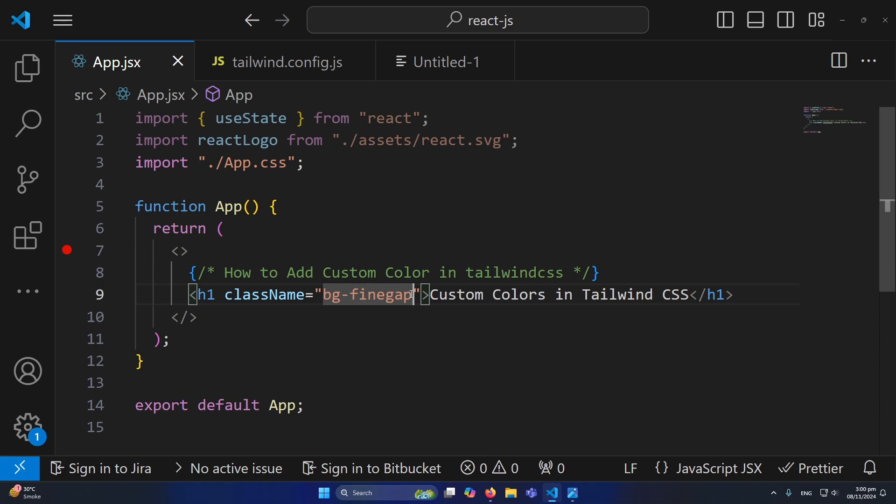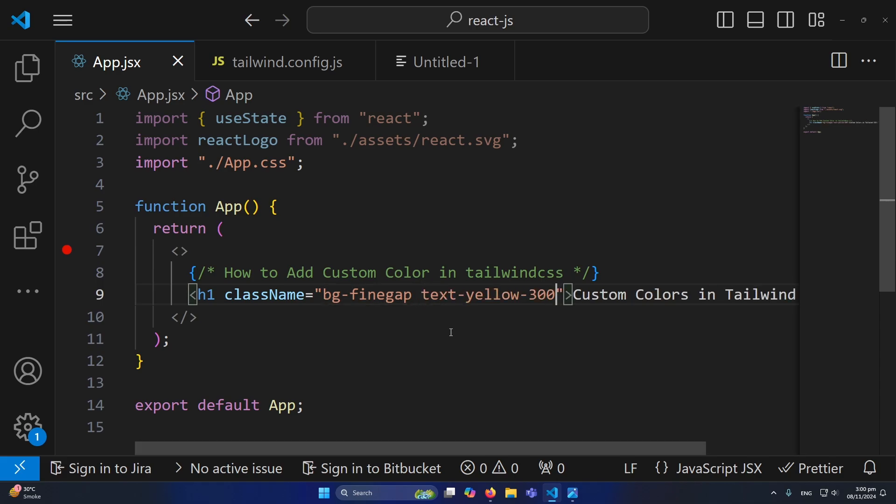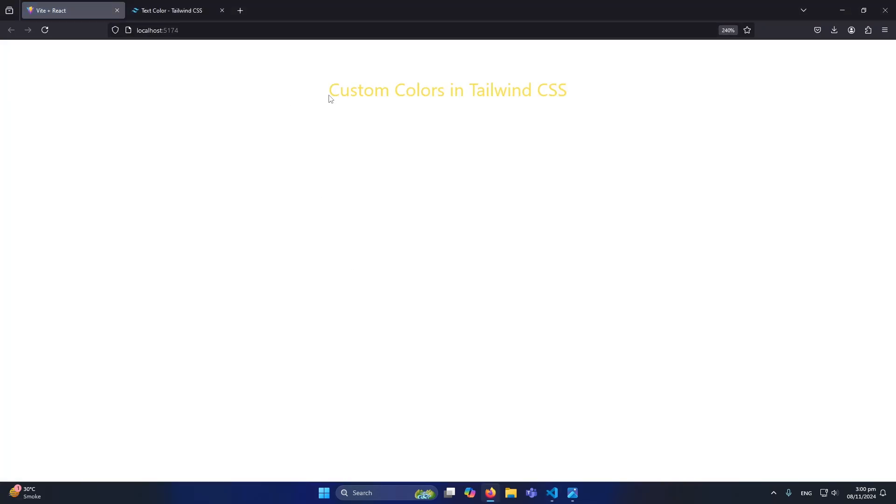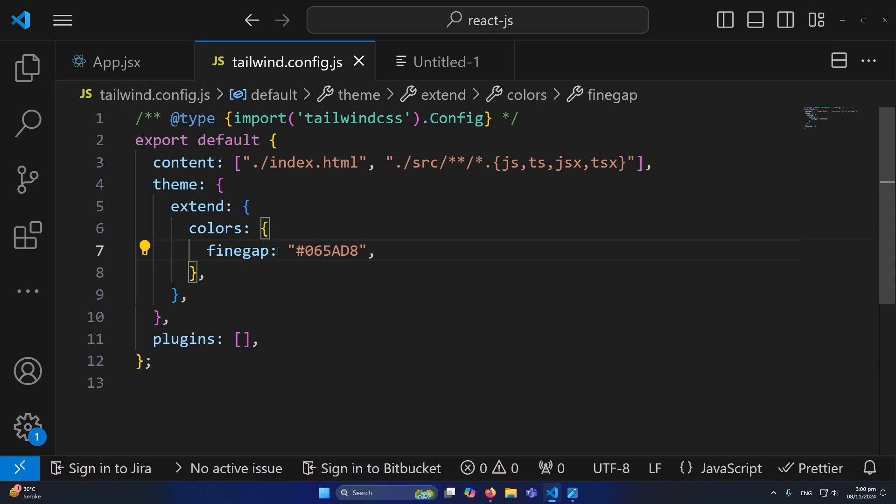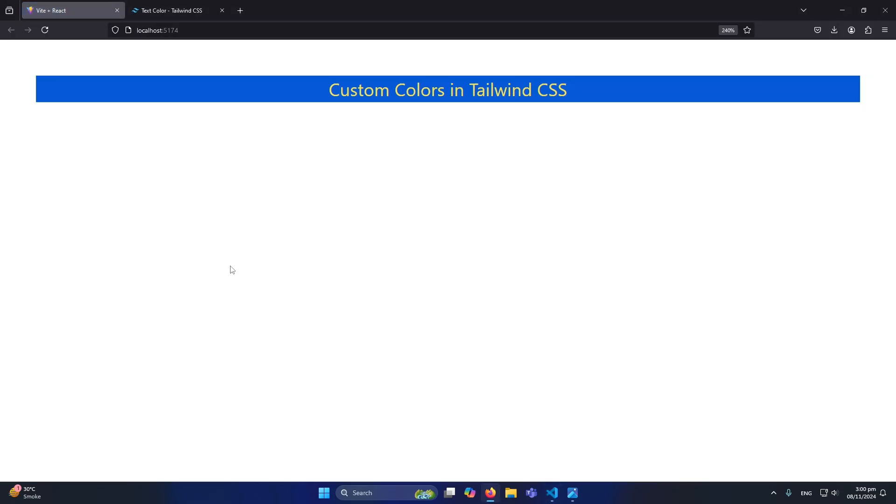For example, I want to assign this color to my text. For example, text-yellow-300. I will simply come and paste this color here. Now if I refresh, you can see that our custom color and a Tailwind color, both colors are assigned to this h1 element.